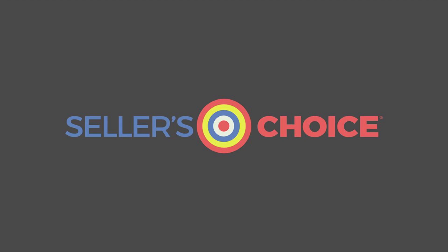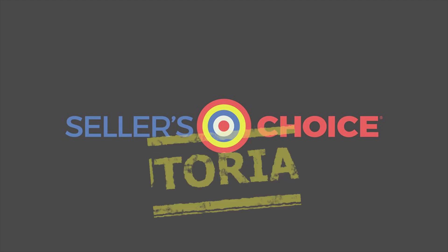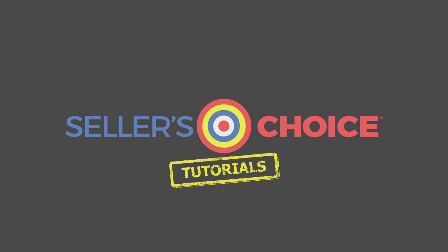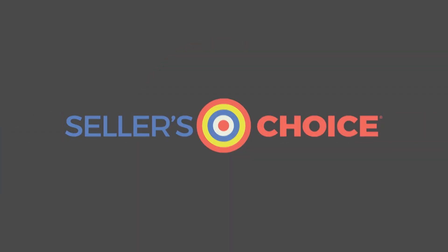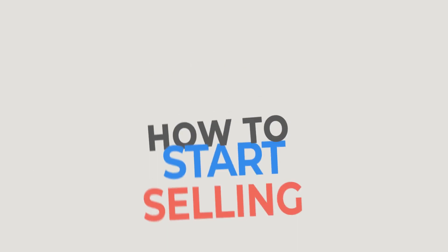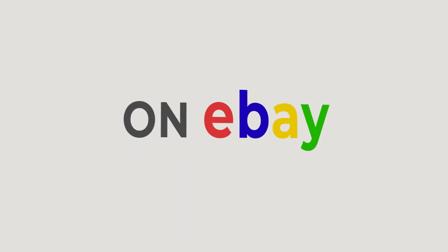Hello, everyone. Here we are again for another session of Seller's Choice Tutorials. In this tutorial, we will learn how to start selling on eBay.